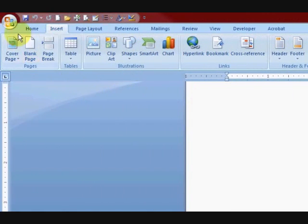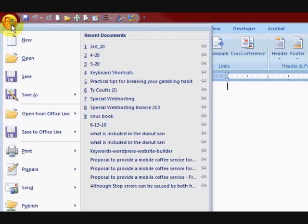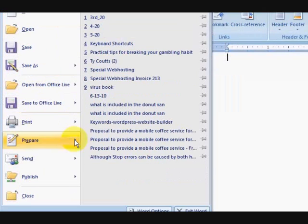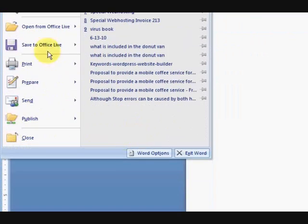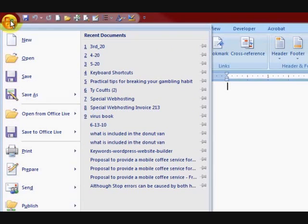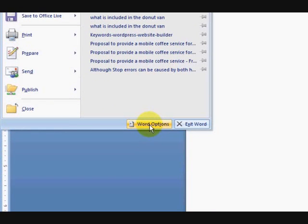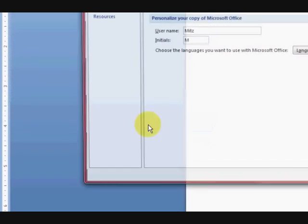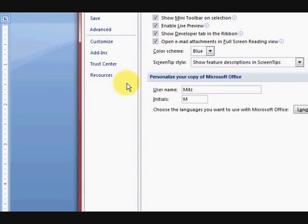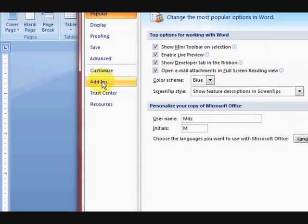So we're going to go into the Options. Press up the top here on the left-hand corner on that little symbol, the Microsoft Office symbol, and go down the bottom and press on the box that says Word Options.